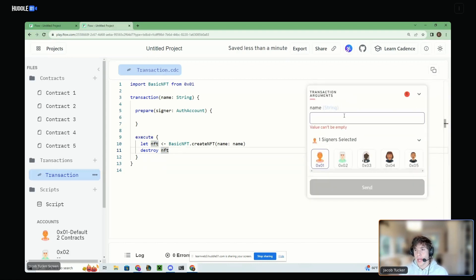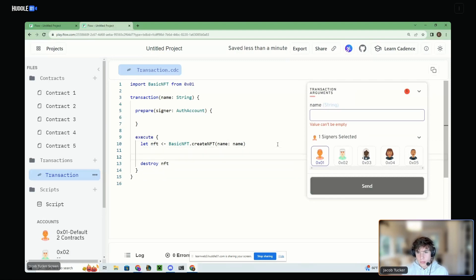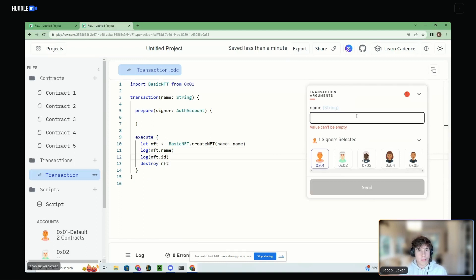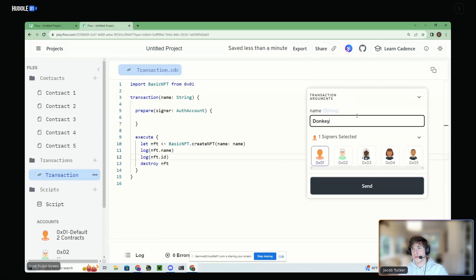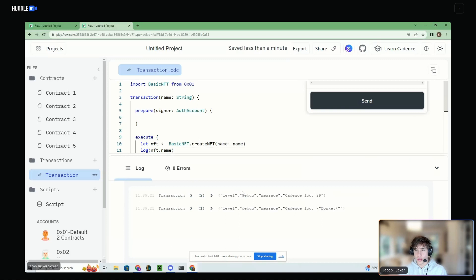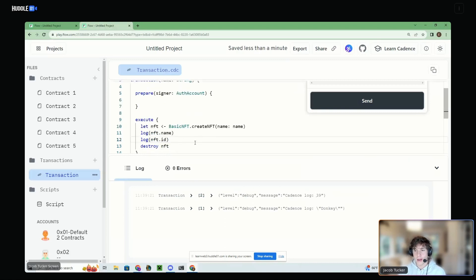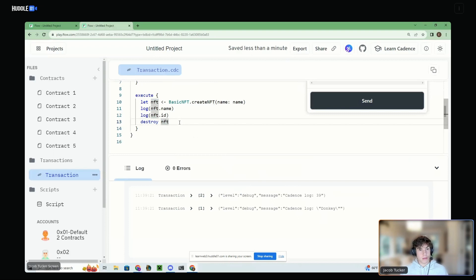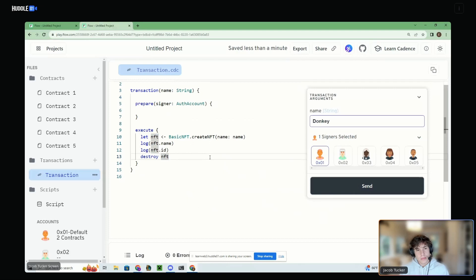So we can try this out — we log nft.name and also log nft.id. If we put in a name 'donkey,' and send this, we should see in the console that the nft.name was 'donkey' and the ID was 39. And then it's destroyed — that resource no longer exists. It's gone. That is how you destroy a resource.